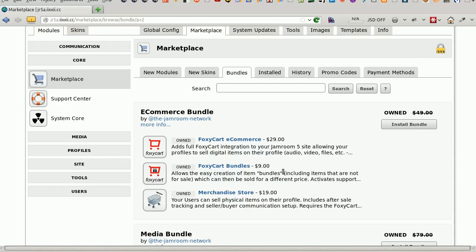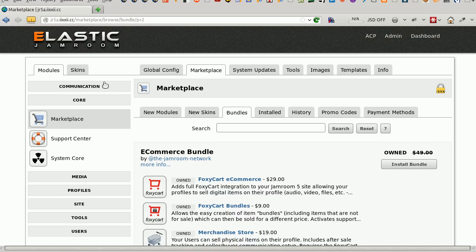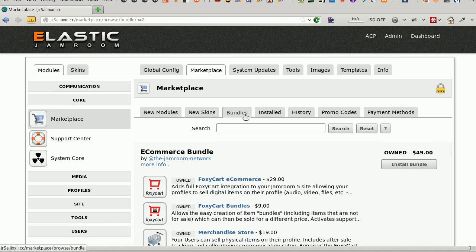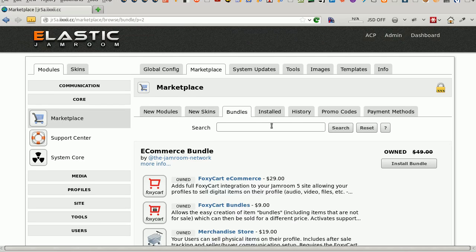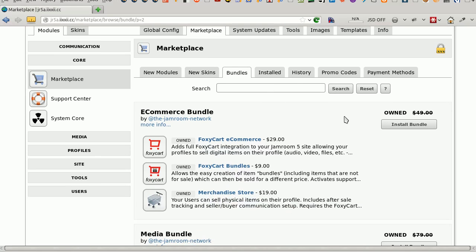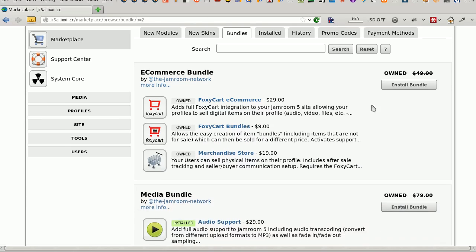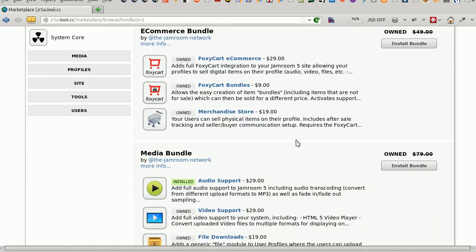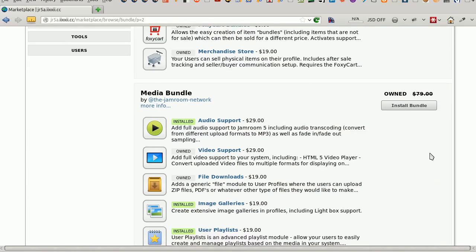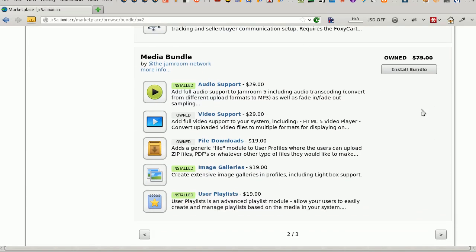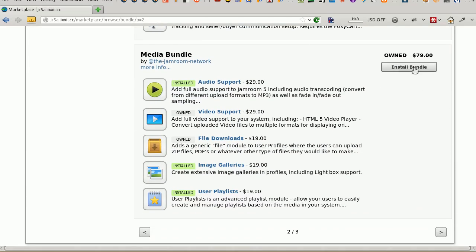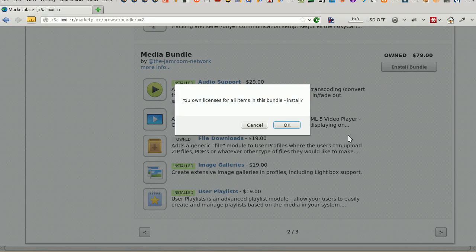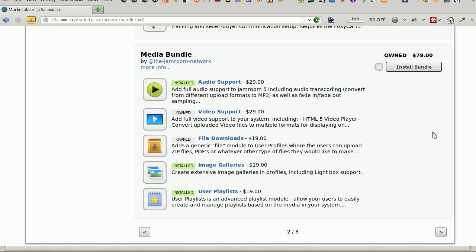Installing a bundle from your admin control panel, here on the marketplace bundle section. If you've got a bundle that you own, installing it should be as easy as clicking this button. If you don't own it, clicking the button will buy the bundle. We're going to watch that install now.